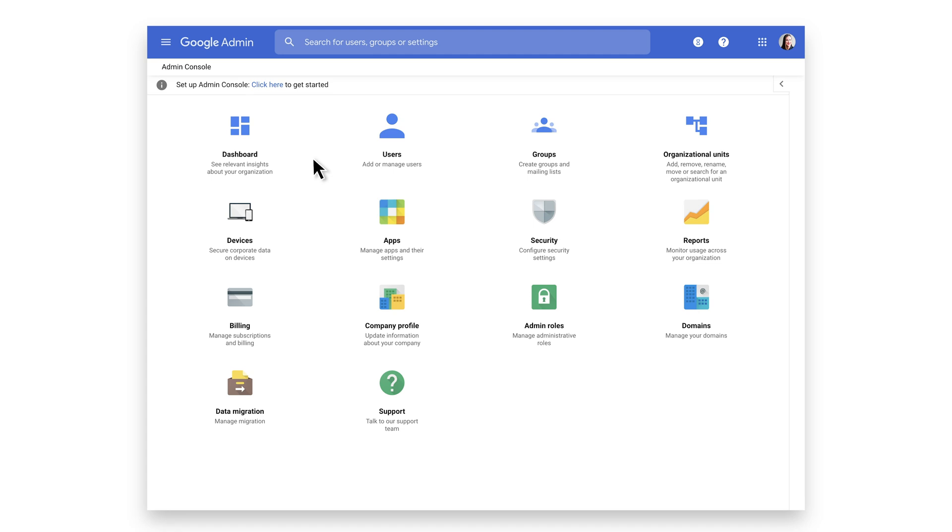Safe Browsing is a Google service that shows warnings to users when they attempt to visit dangerous websites or download dangerous files. The service helps deter negligent behavior, even when it's not deliberate. As a Chrome administrator,